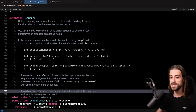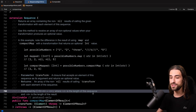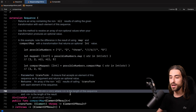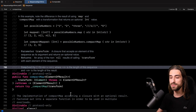In map, it was just O(n) where n was the length of the sequence. This time it is O(m + n) where n is still the length of the sequence and m is the length of the results. So as we can already see when we take a look at this line from the documentation, compact map is a little less optimized than map. And to understand why, let's take a look at how it is implemented.